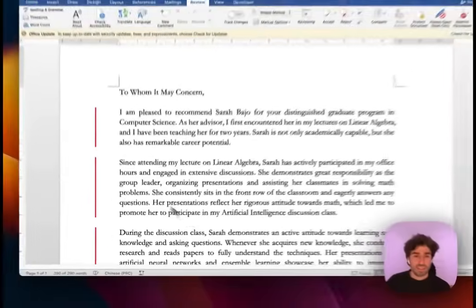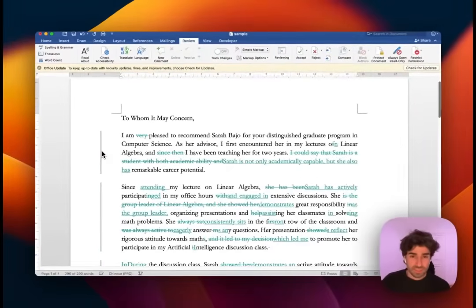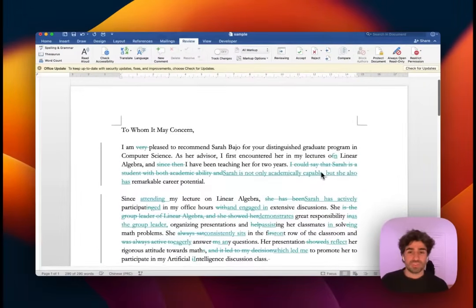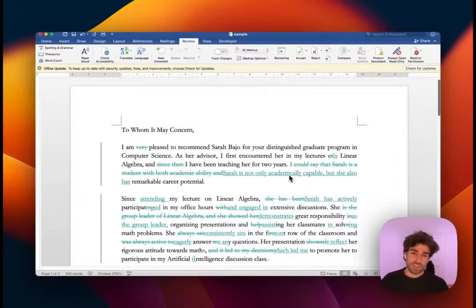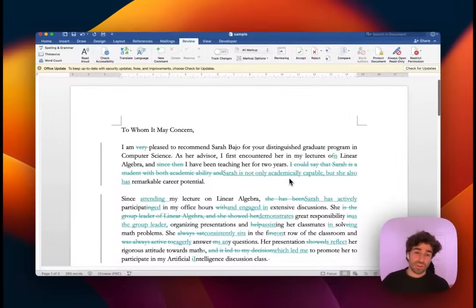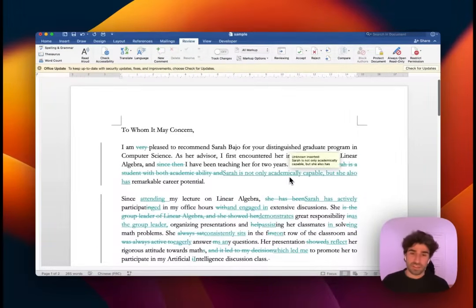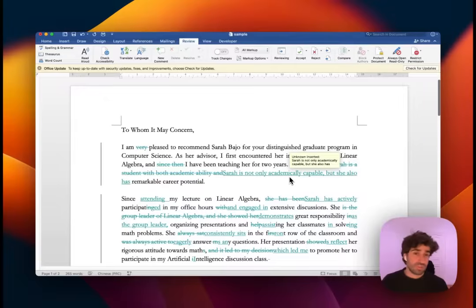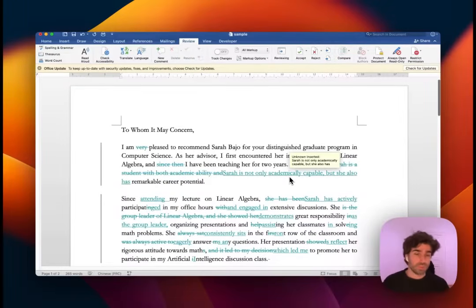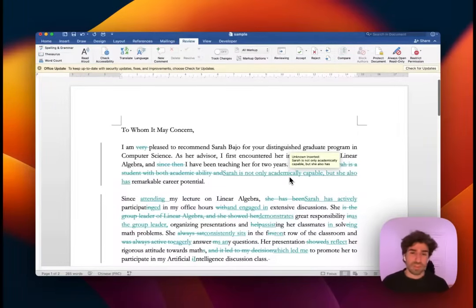This is great if you're an editor, if you want to keep those track changes there, if you're working with other people. Excellent tool. I use it all the time.